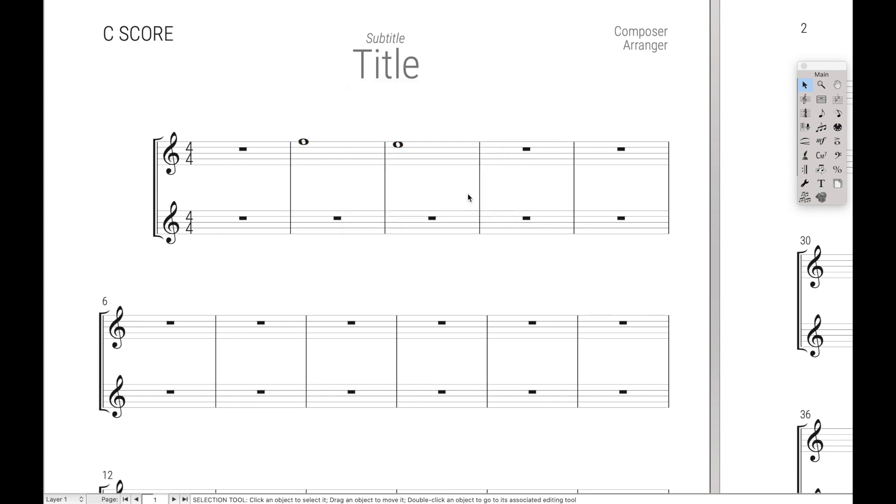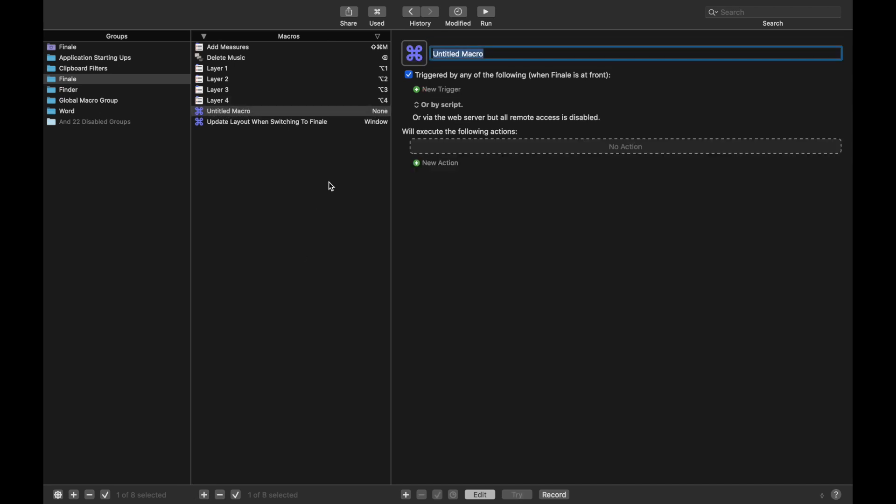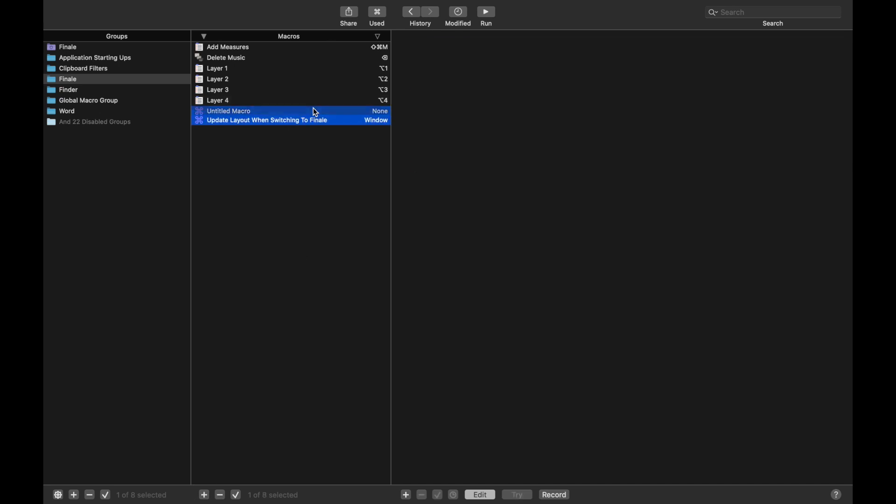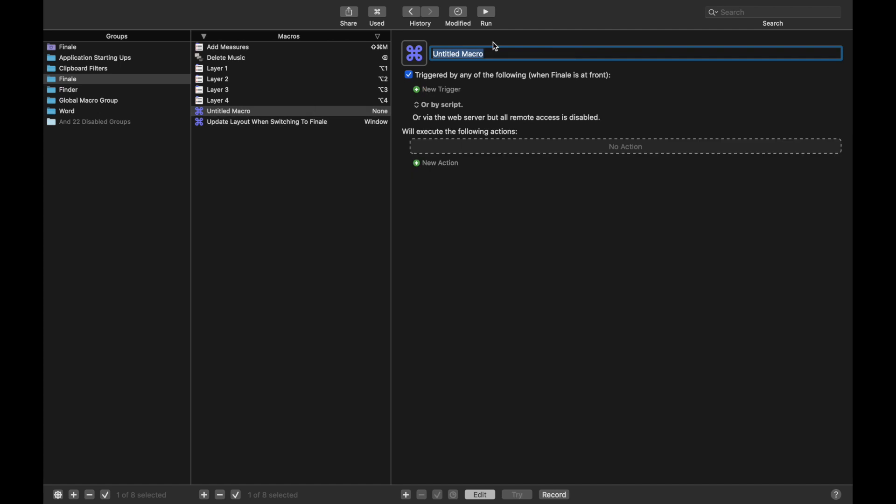But we can actually speed this process up with Keyboard Maestro as well. Come back over here, we're going to create a new macro with the plus sign. And just for reference, you can also create a macro by just using Command-N. And we're going to call this Move to Layer 2, which will move the music to Layer 2.